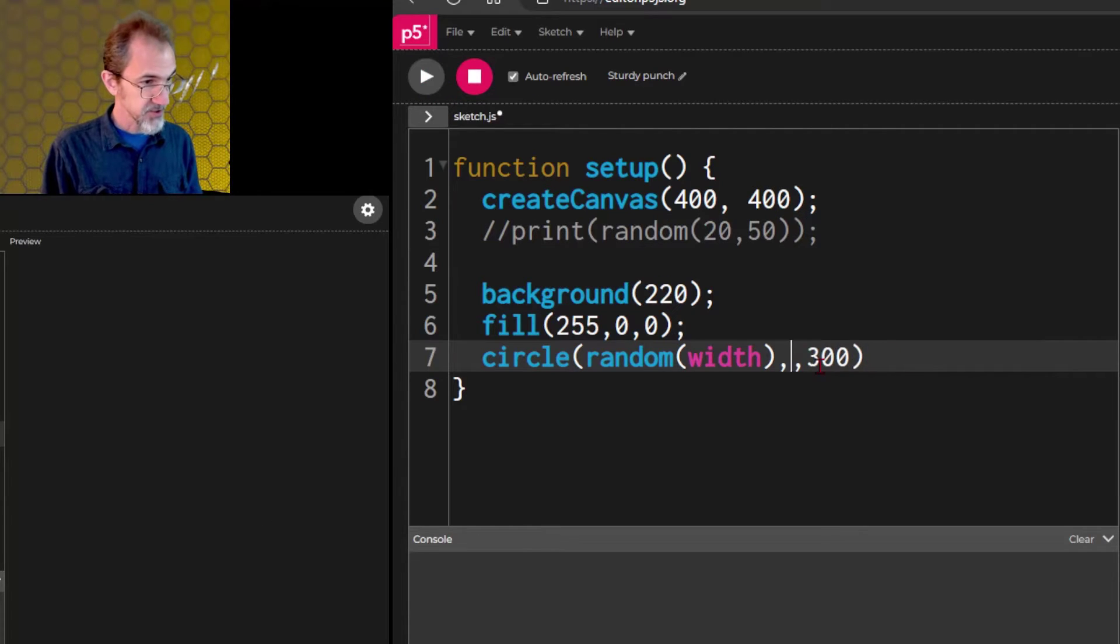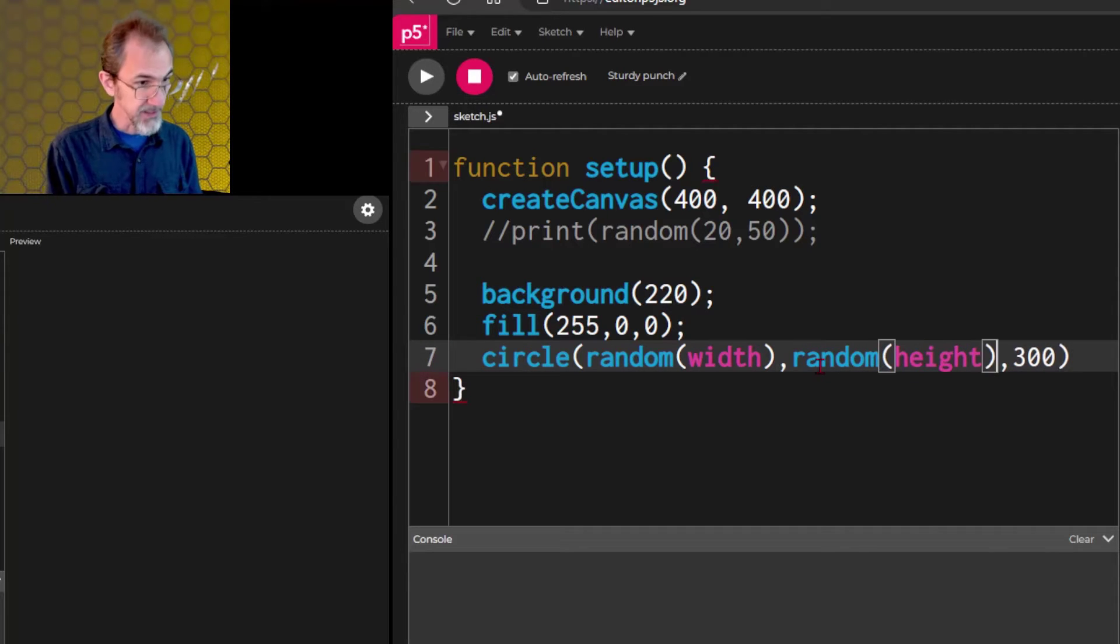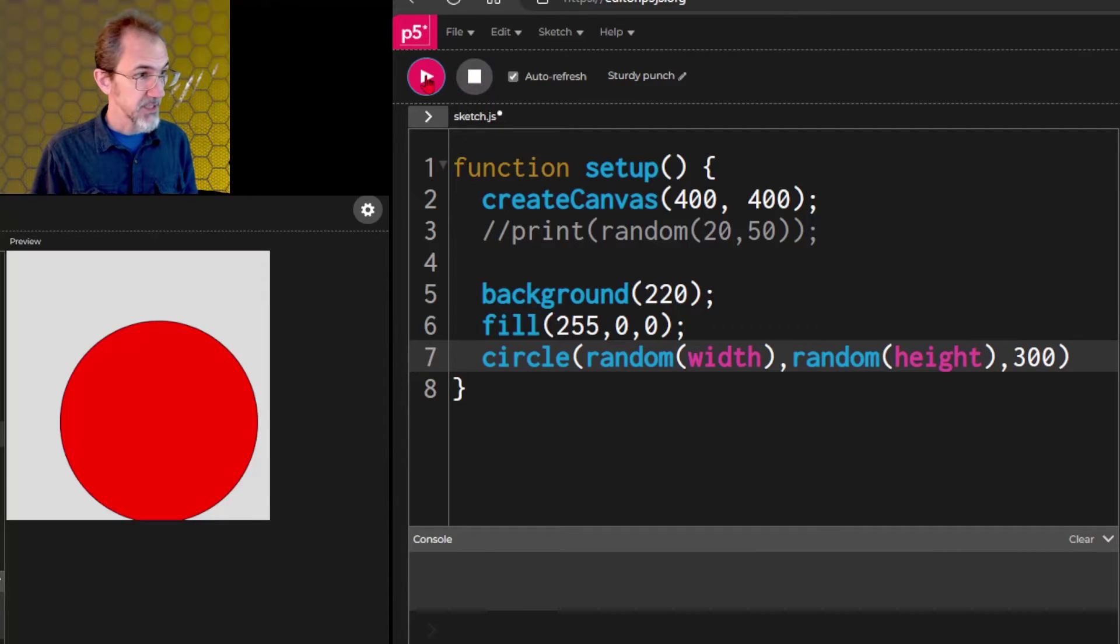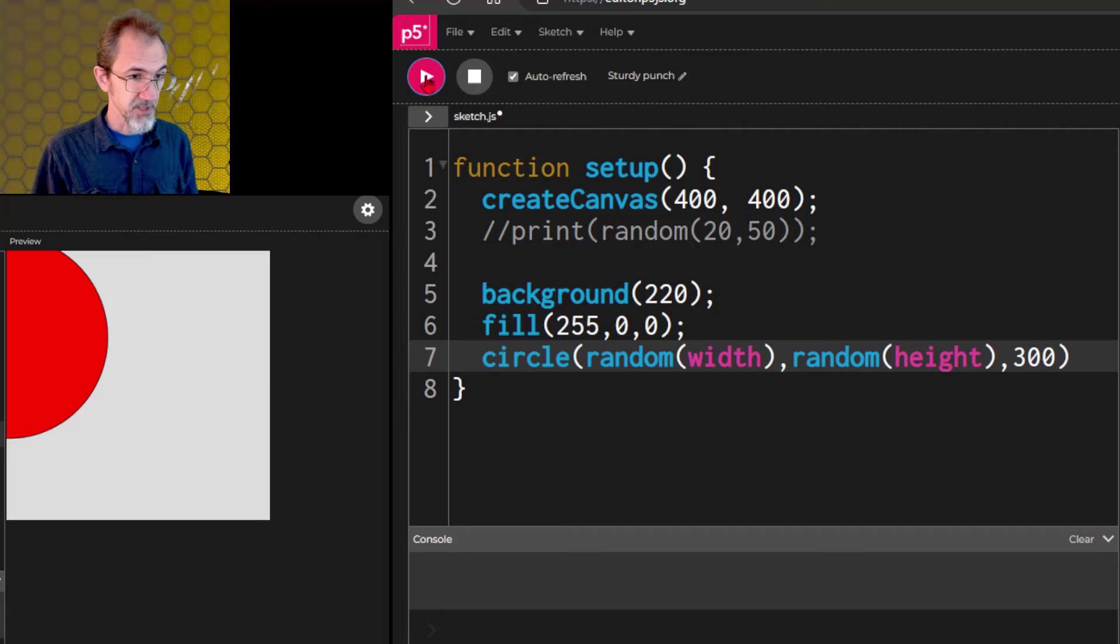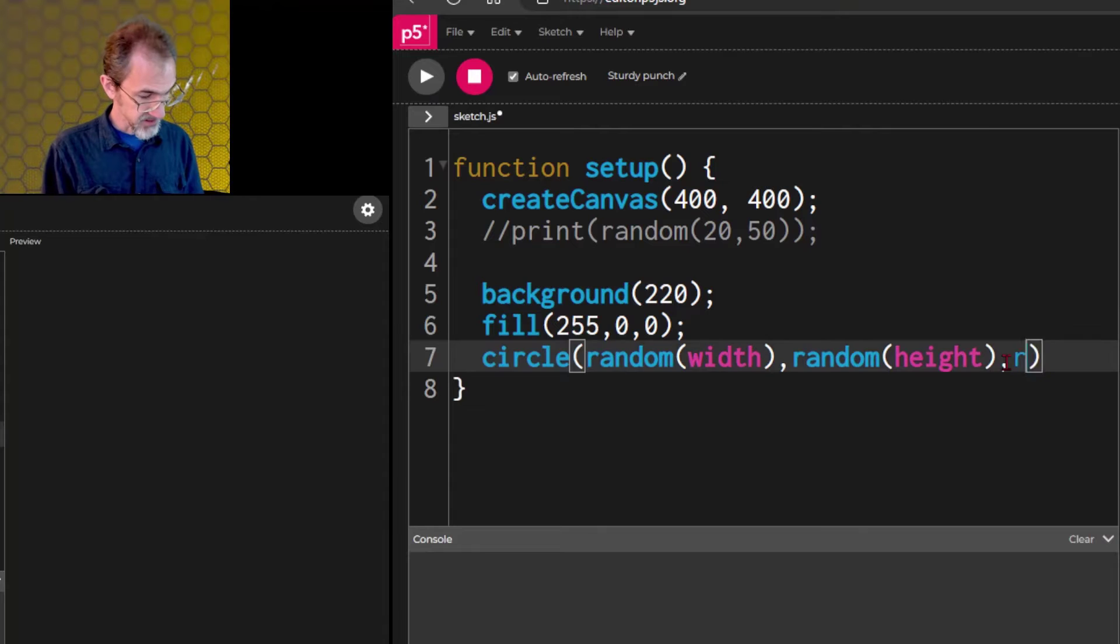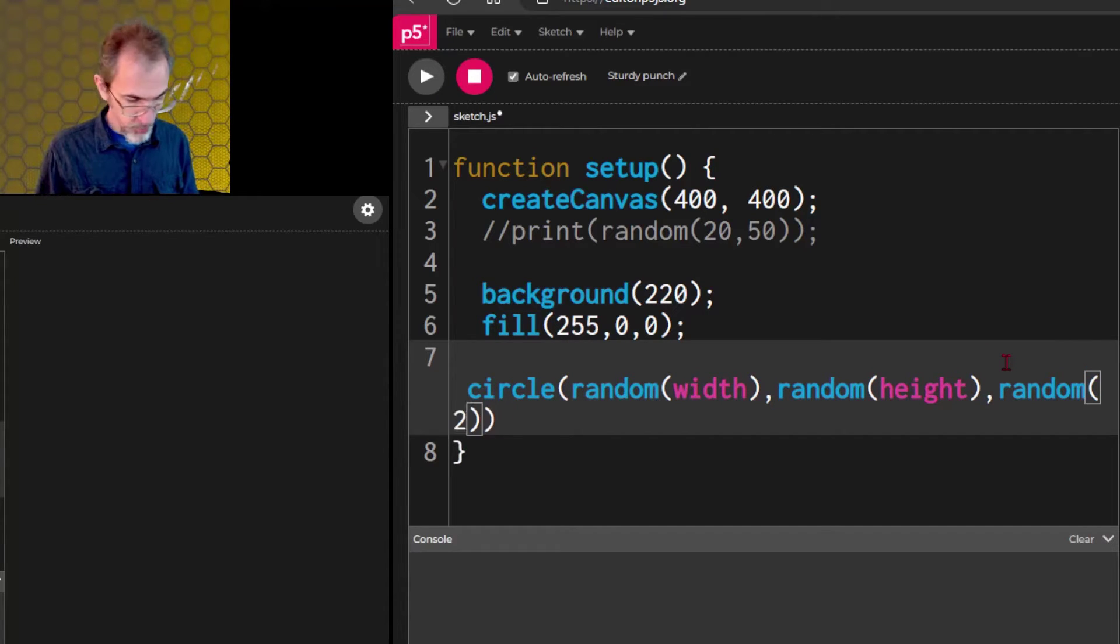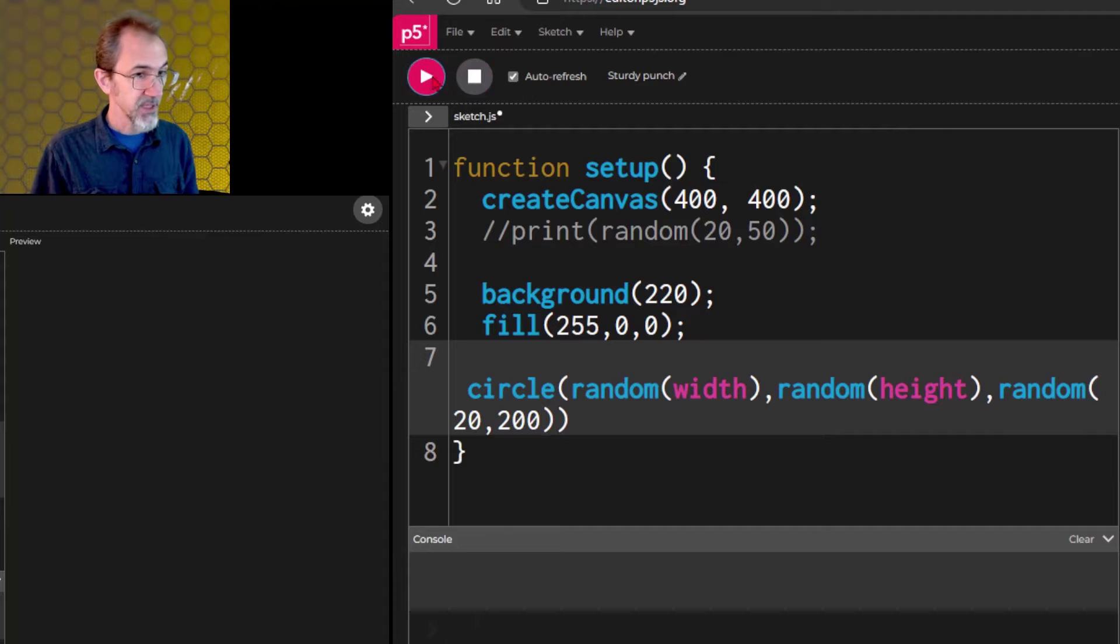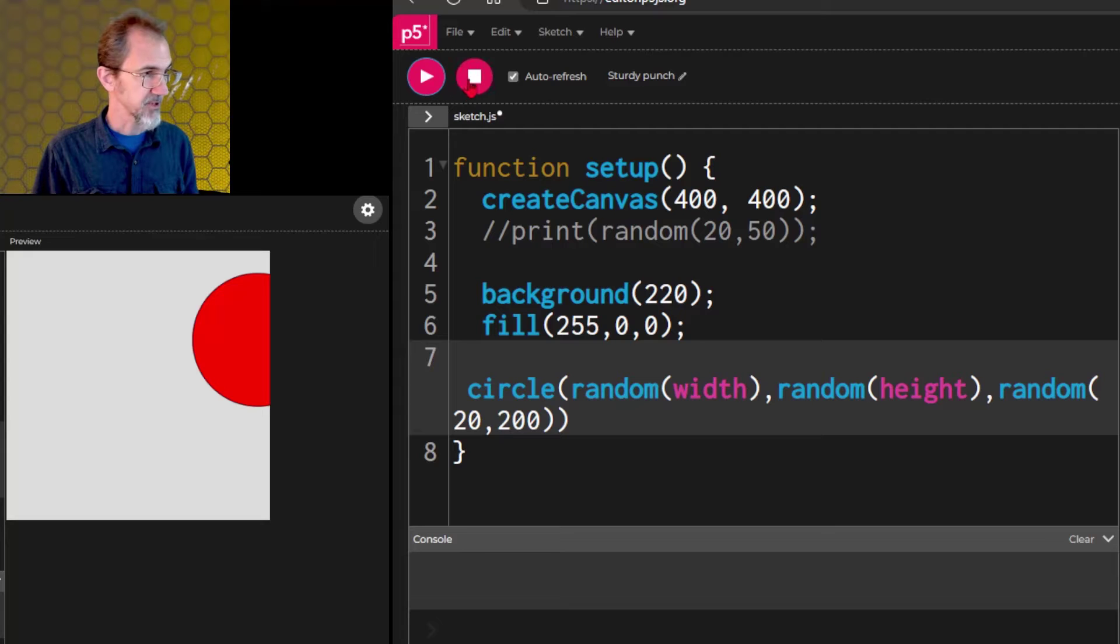So, let's do random for the height as well. And you can use the word height in here to get the height of the canvas. So, we'll hit play. And now, the circle is going all over the place on the canvas. We could do random for the size. Now, we don't want it completely random. Let's do something like 20 minimum and 200 maximum. And now, hit play. And now, we're getting different size circles in different places on the canvas.